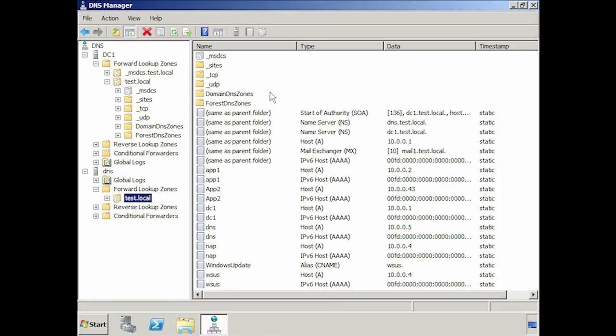With careful planning, your DNS infrastructure should replicate without any issues. However, if it does stop, you may develop problems throughout your network. Make sure you save yourself some troubleshooting headaches by giving your DNS deployment careful thought.